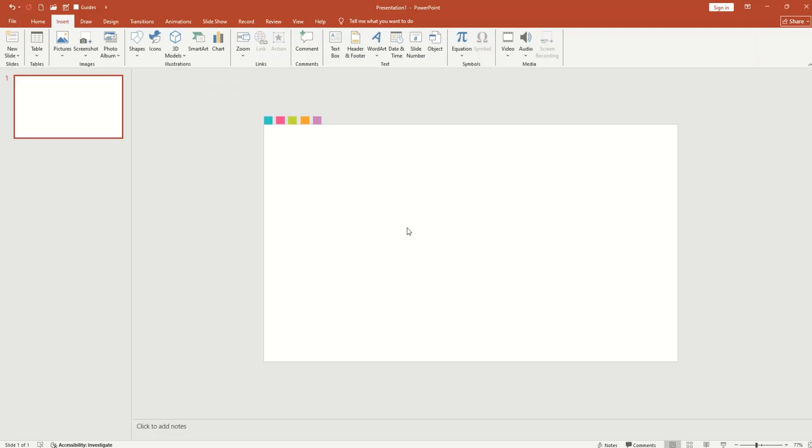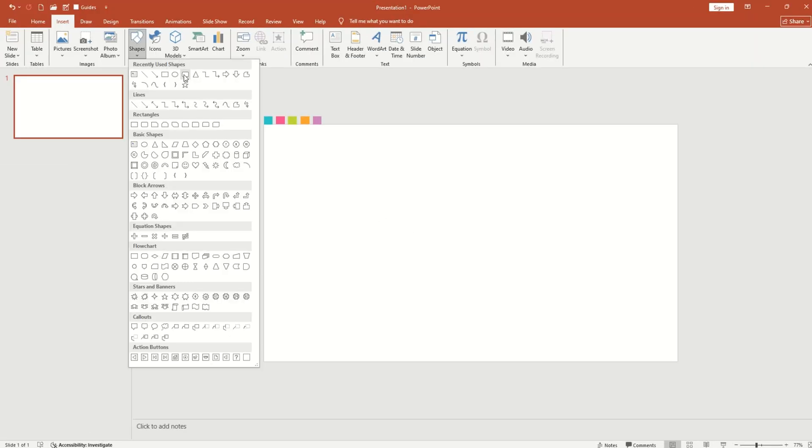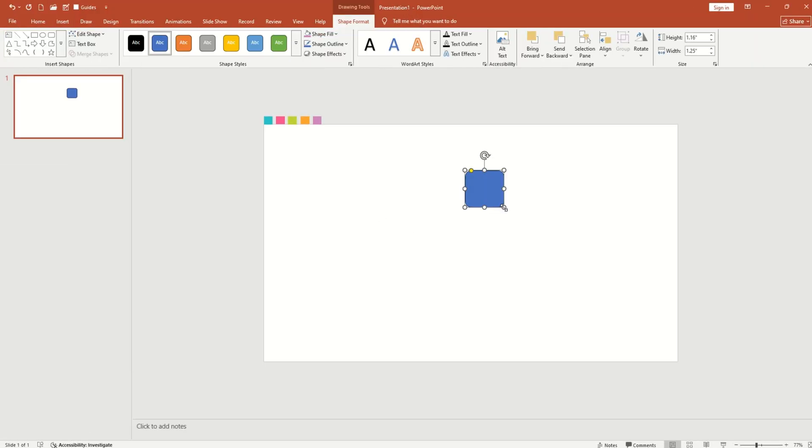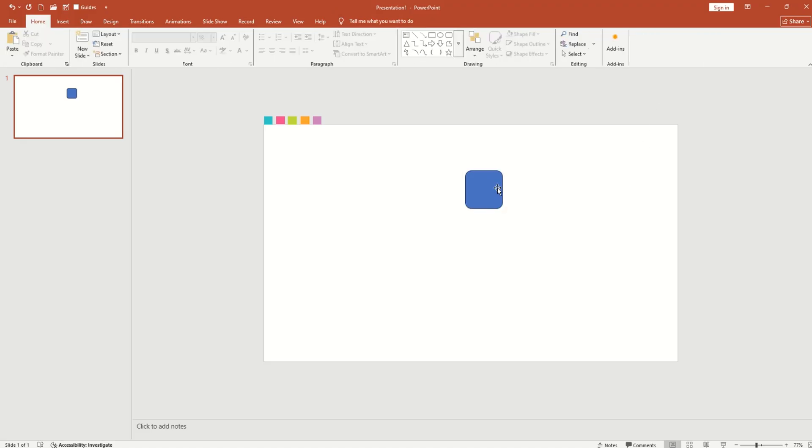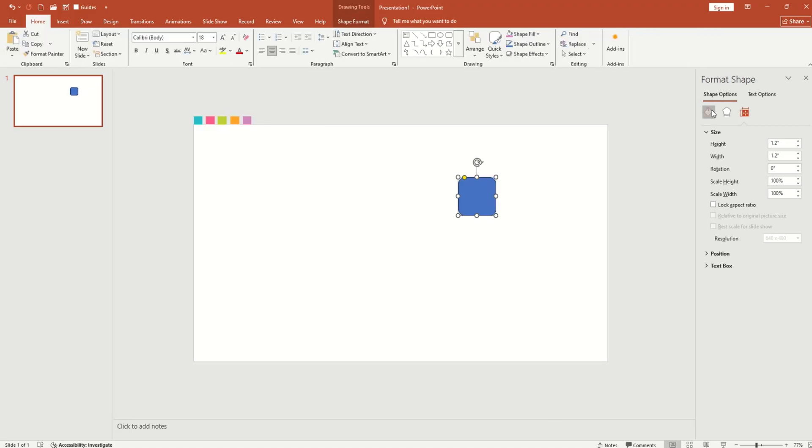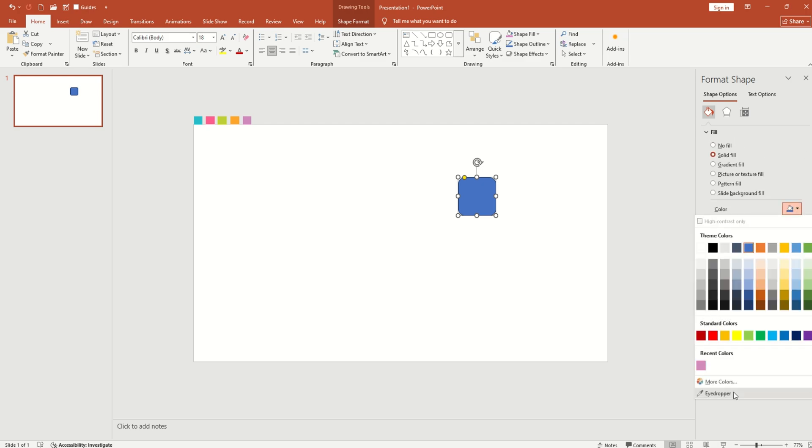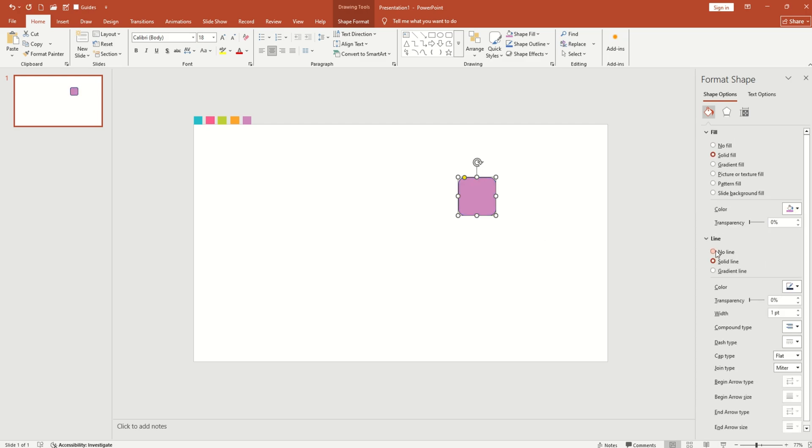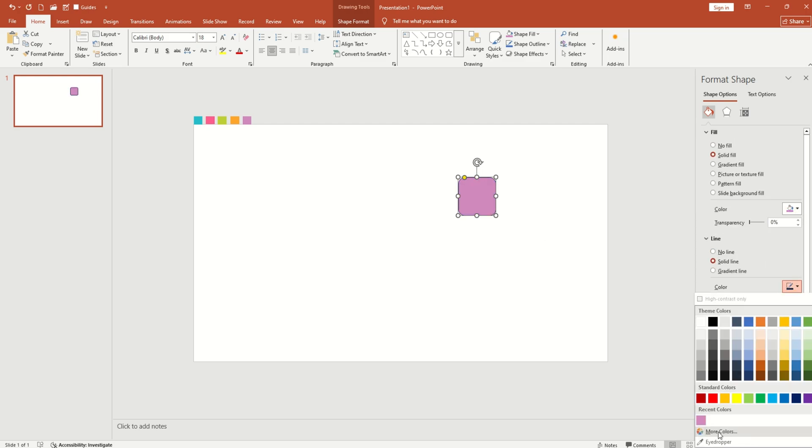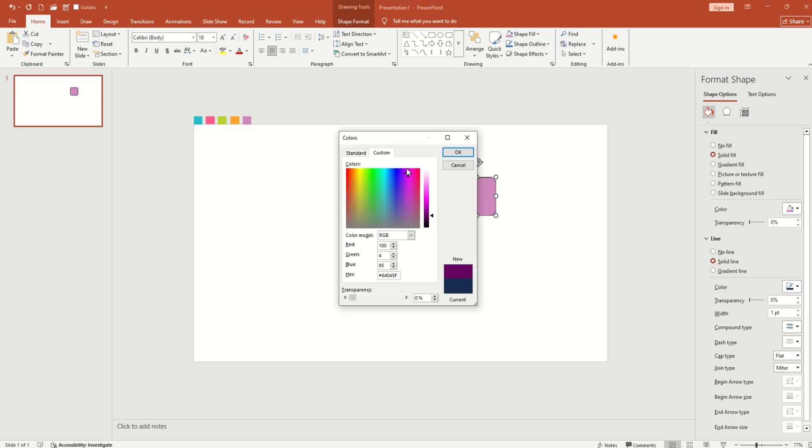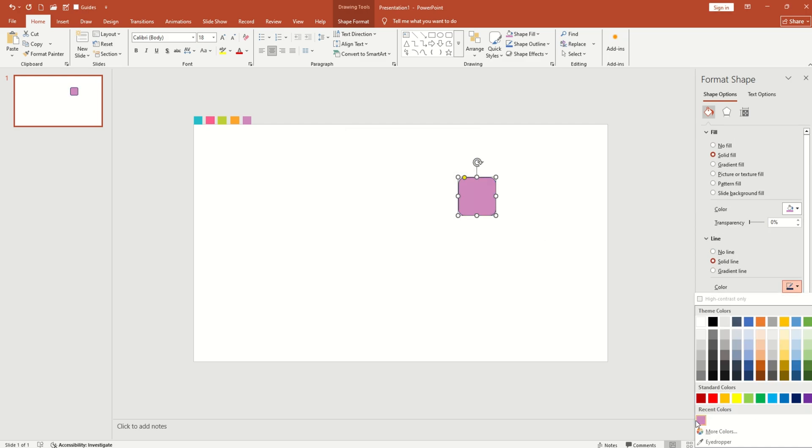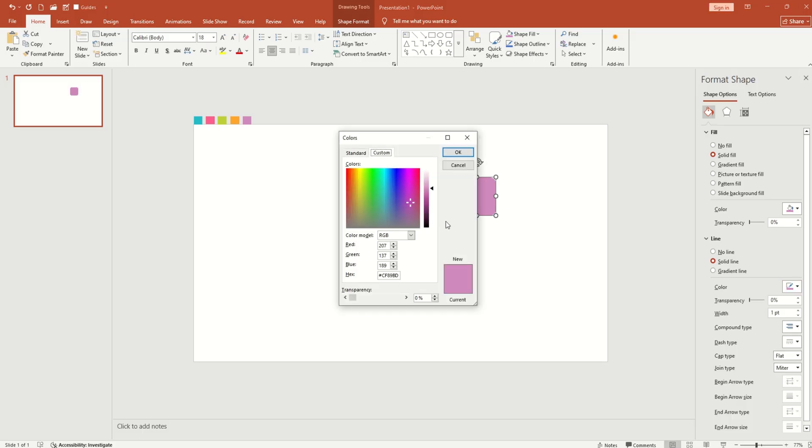So let's start. The first thing you have to do is go to shapes and insert a rounded corner rectangle. Then we're gonna change its height and width. Put it onto the right side, go to format background and change its color. Then we're gonna give it an outline and then give it some shadow.